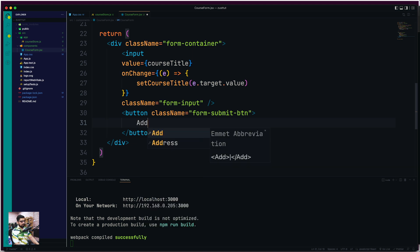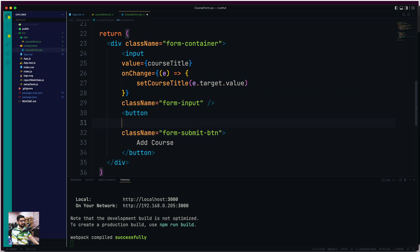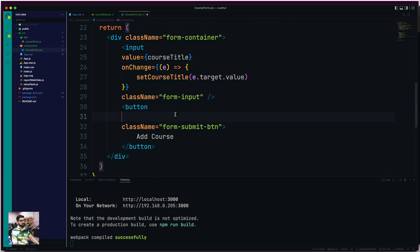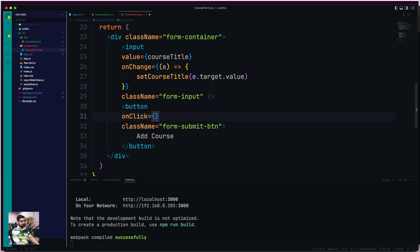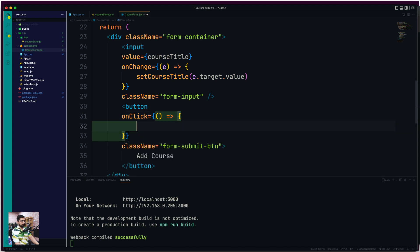We need to label this button 'Add Course'. It also needs an onClick action — we've defined 'handleCourseSubmit', so let's call it as an onClick callback: 'onClick={() => handleCourseSubmit()}'. Simple callback or anonymous function — however you like to call it.